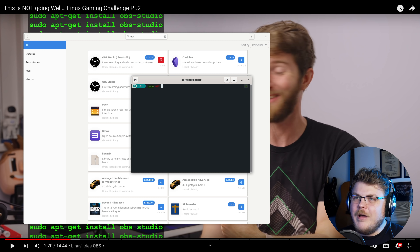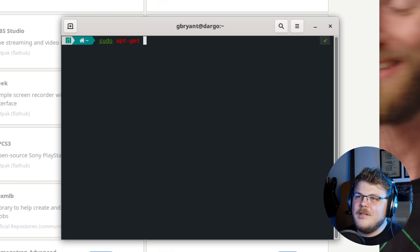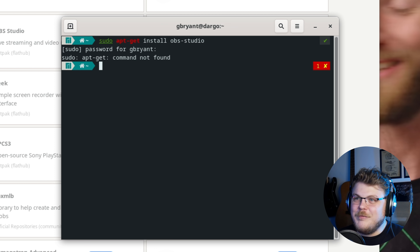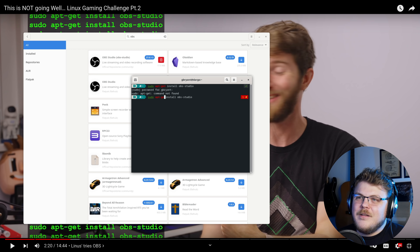It tries to install some kind of dependency for apt, then just quietly fails and prompts you to do the same thing again when you try to use it. Let's see what he's talking about here - he's doing apt-get install OBS Studio. Let's see what error he gets. apt-get not found. I'm not sure what error he's having.